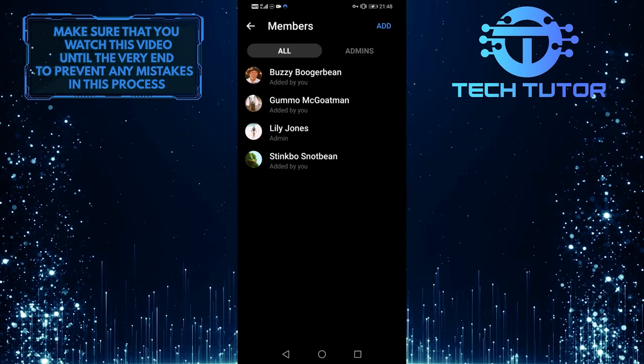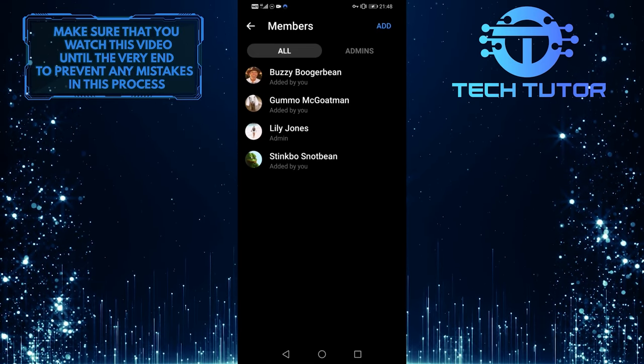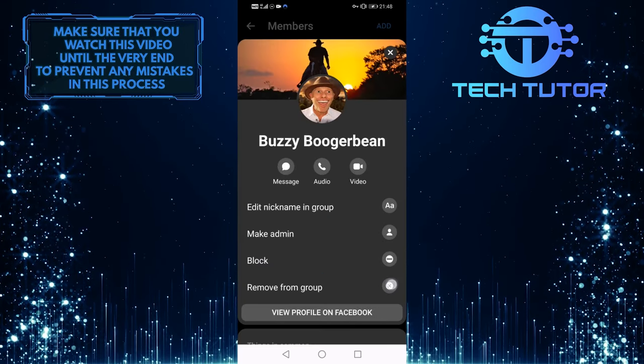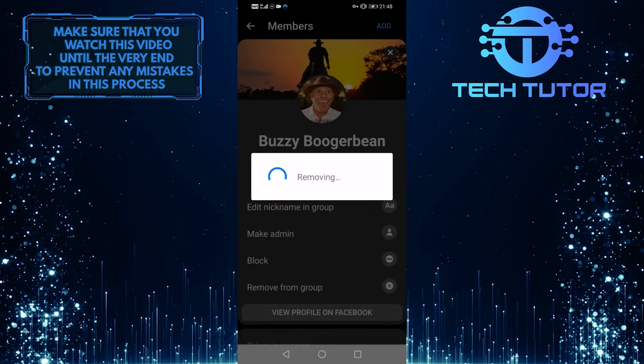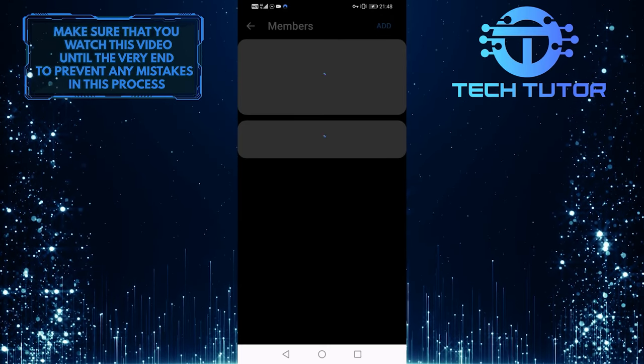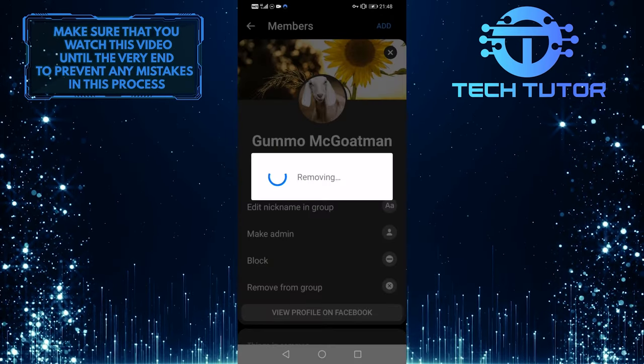And you have to remove all of the members from your group. So tap on them and tap on Remove from Group. Do the exact same thing to all of the members of your group chat.